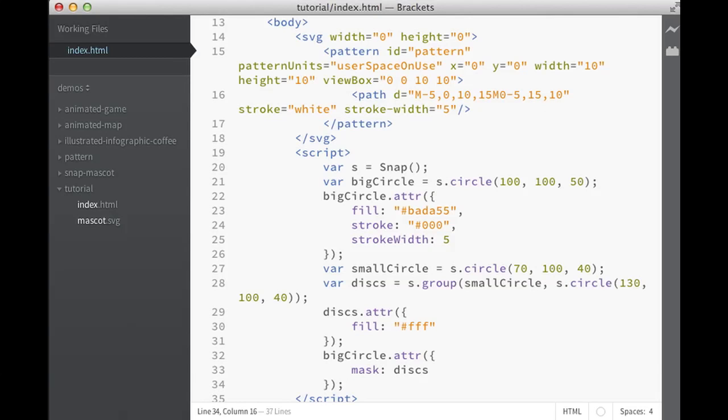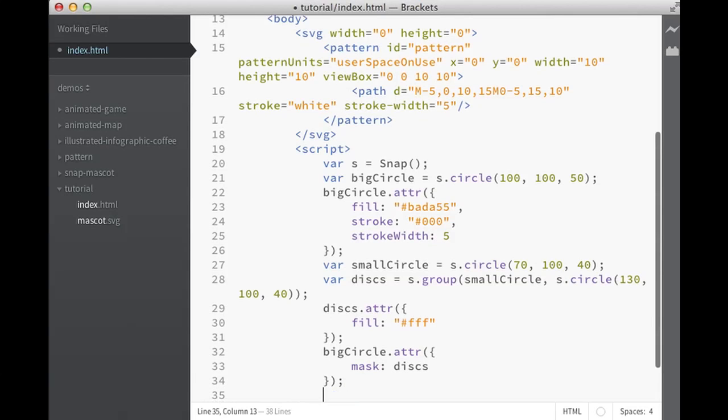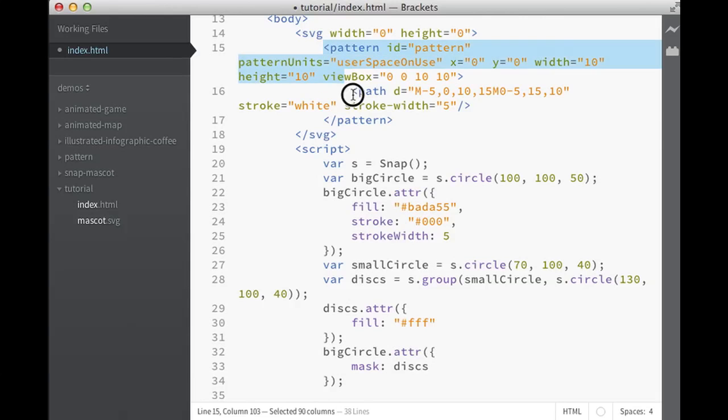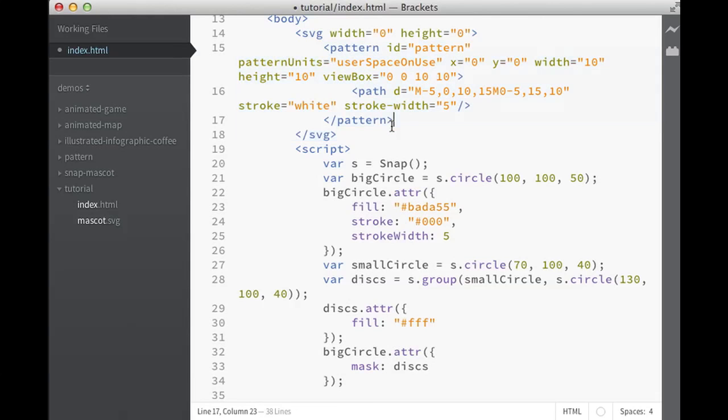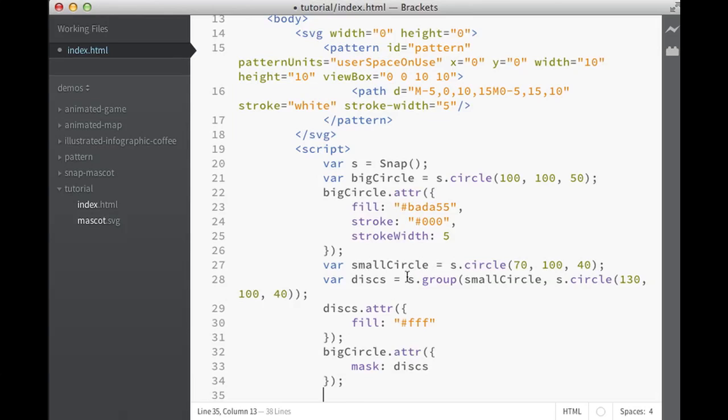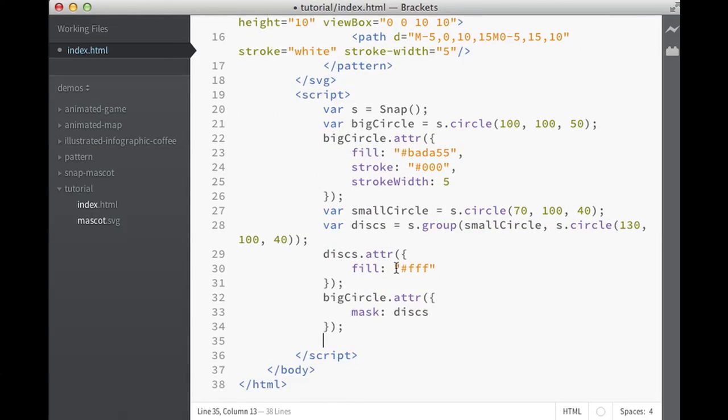What we can do, remember this pattern here? We could actually apply the pattern to the discs instead. We could say, okay I want to grab the pattern, so I could say okay, Snap pattern.